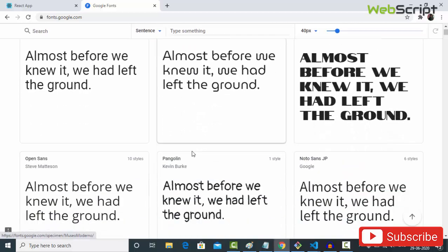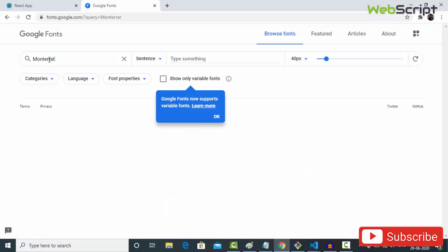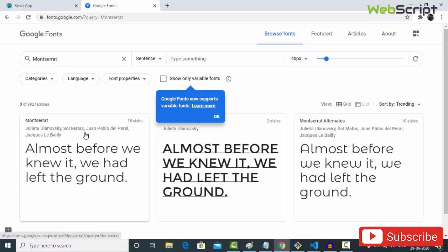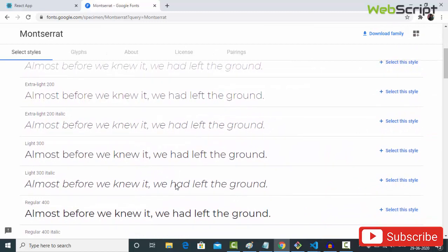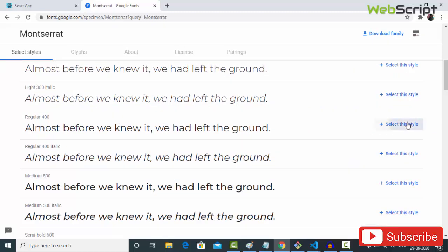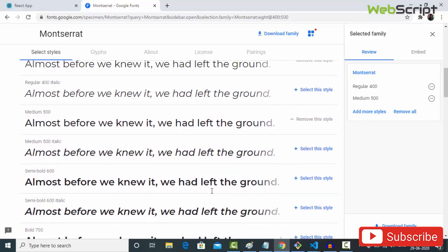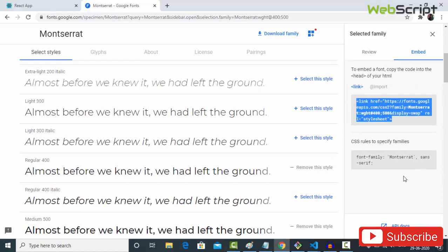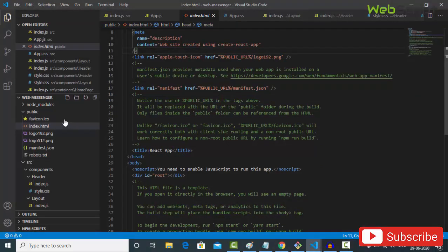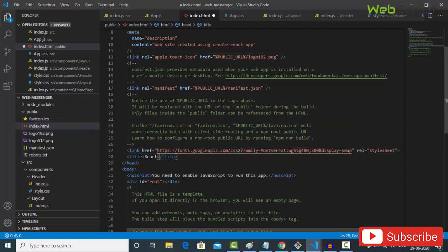Go to fonts.google.com and search for Montserrat — that's kind of my favorite. Select weights 400 and 500 medium. Go to the embed tab, copy the link, paste it inside your index.html file in the public folder, and also change the title of your app to 'web messenger'.